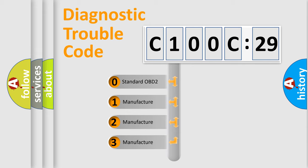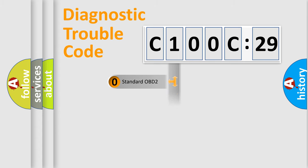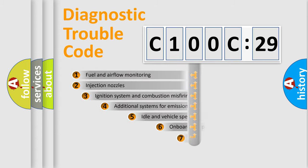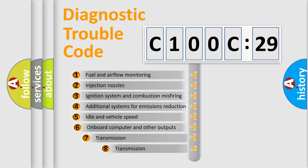If the second character is expressed as zero, it is a standardized error. In the case of numbers 1, 2, 3, it is a more prestigious expression of the car-specific error.